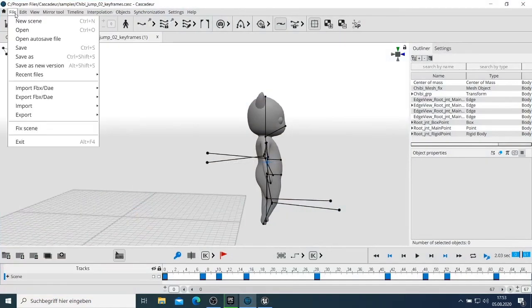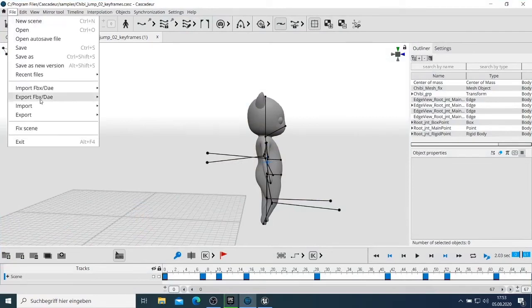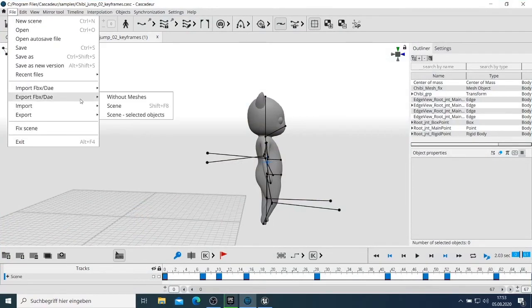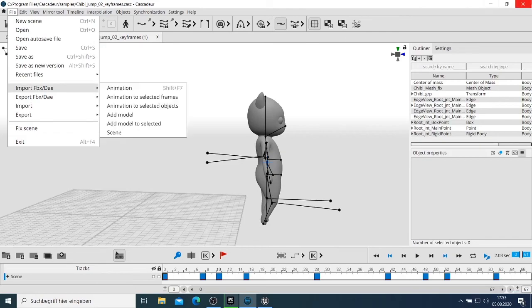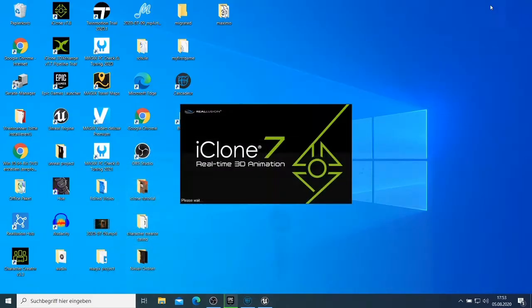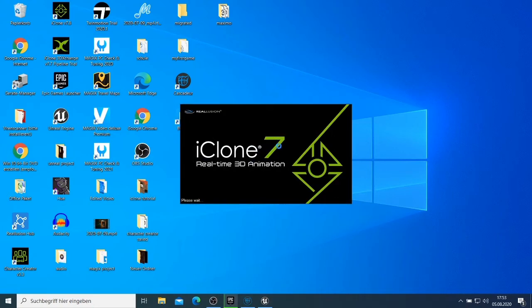So the good thing about the Cascadeur is that it can export those files as the FBX and then you can download them, I can import them to other machine and then you make some animation on either Unreal Engine or to iClone 7.8.